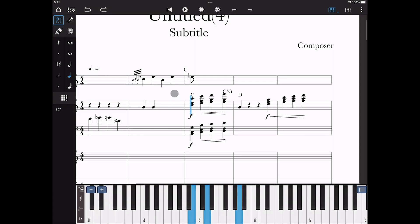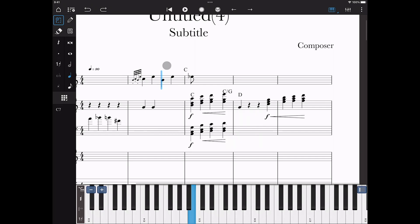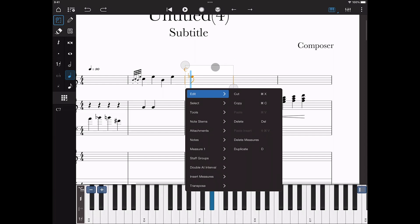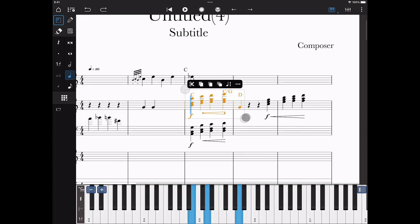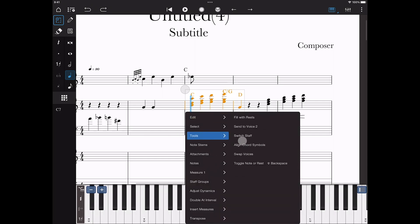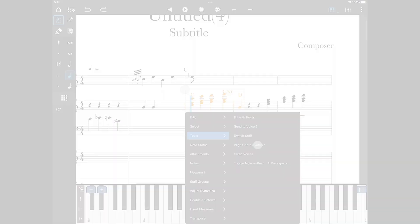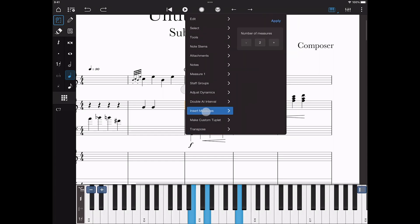The context menu can be opened in a number of ways: a right click, a long press, tapping the icon in the extended palette, or tapping the three dots. What's new is that the context menu is adaptive depending on what is actually selected. For example, Align Chord Symbols will only show if two or more chords are actually present in a selection. Also new is that we've rolled in what were separate dialogues into the context menu — for example, Transpose, Insert Measures and Double at Interval.